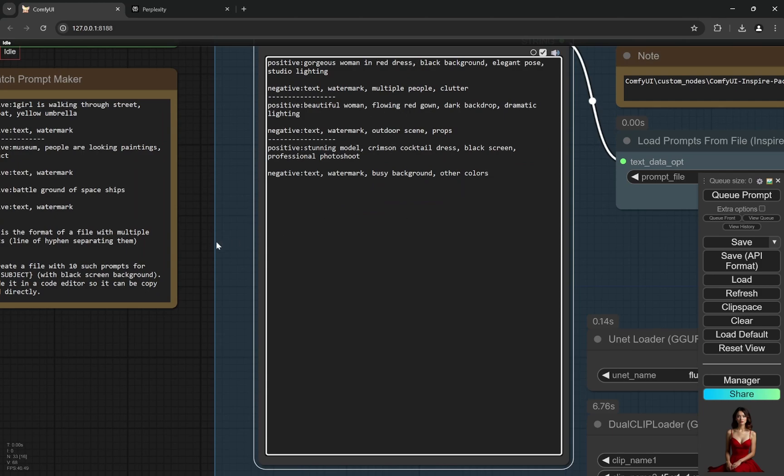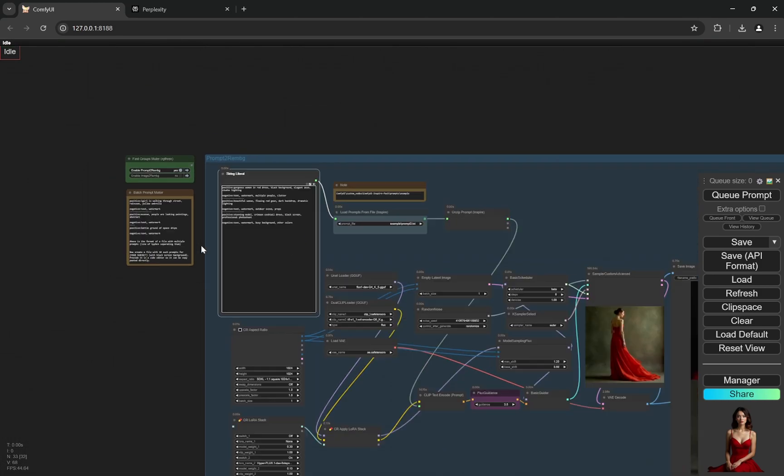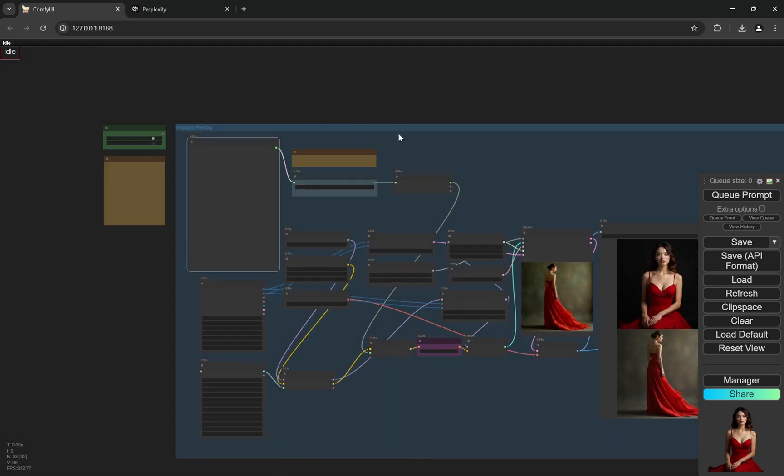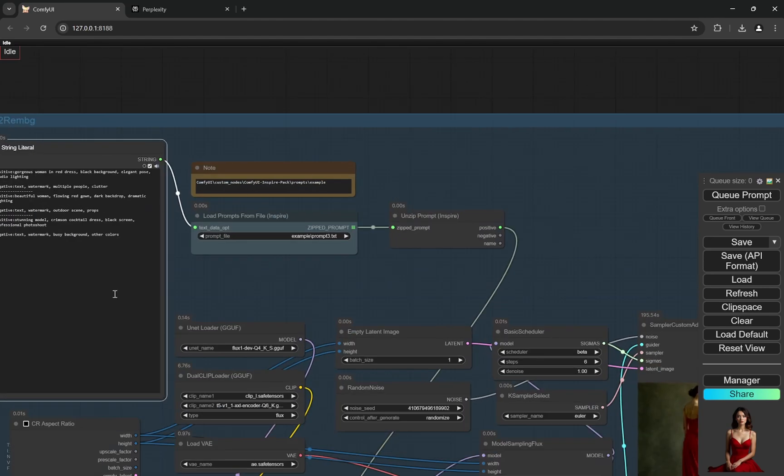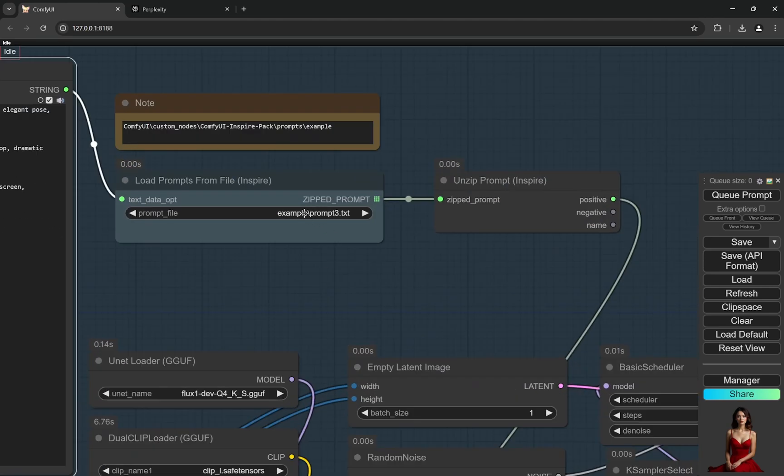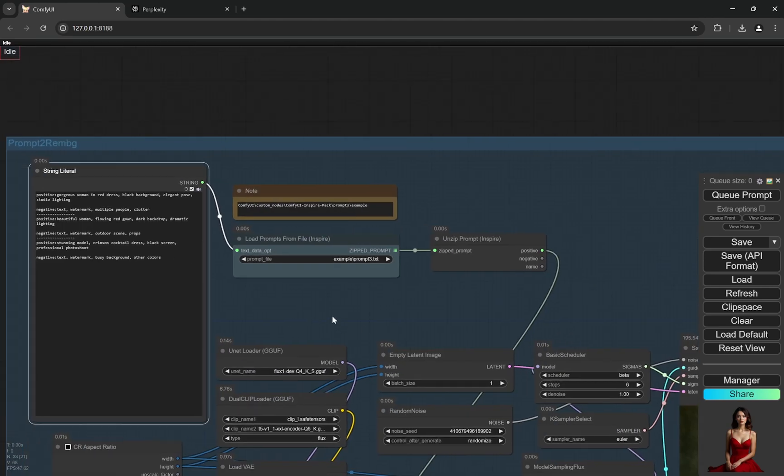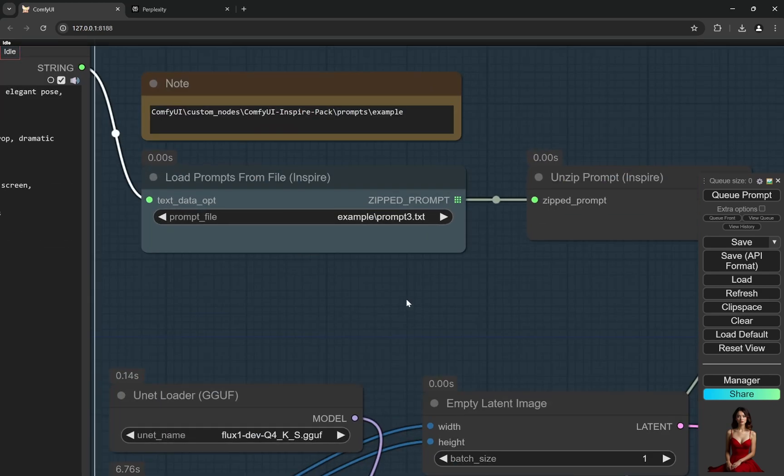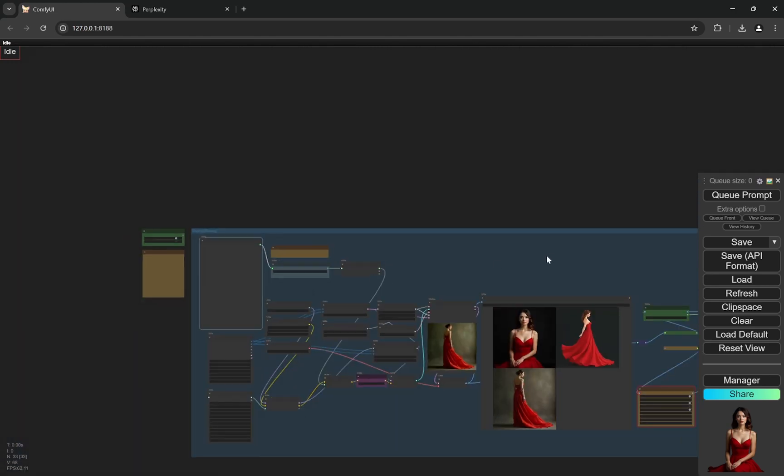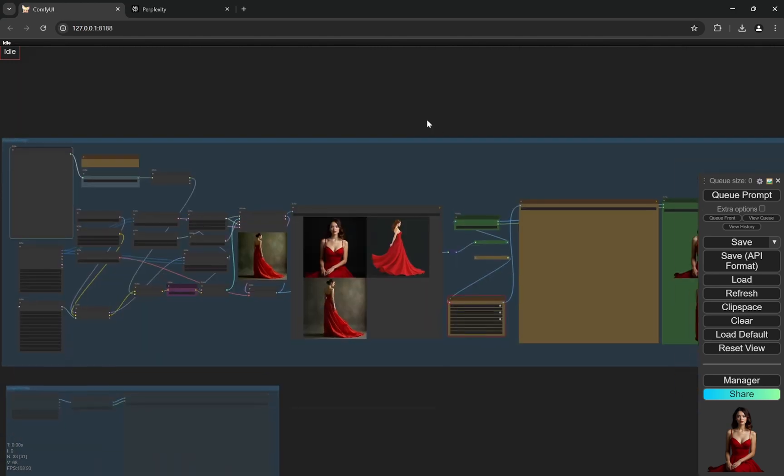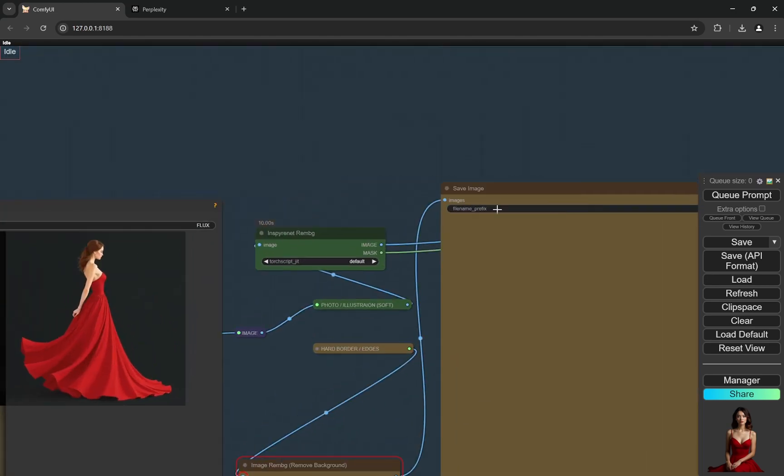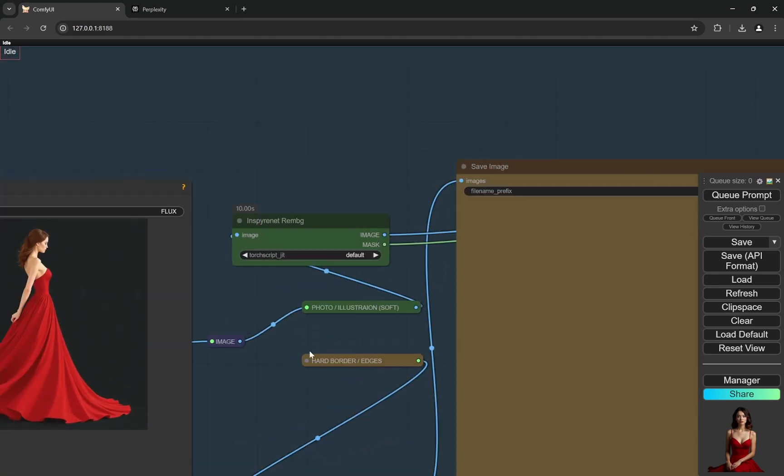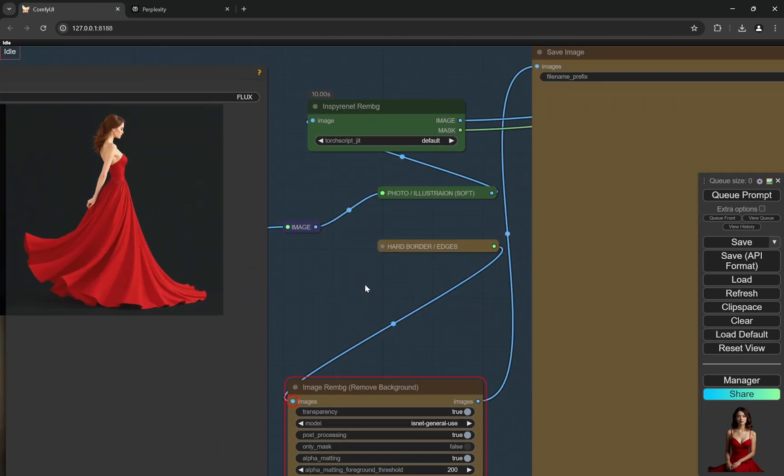So we have three prompts here. You can see gorgeous woman in red dress and gown and everything is there. And if you are using this, then it doesn't matter what is the prompt file, it will always take the prompts from here. And if you don't have this, if you delete this, then you can directly use the prompts. Now here I have provided two options.